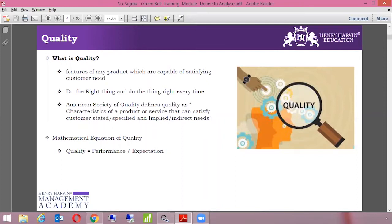Another definition of quality comes from the American Society of Quality, also known as ASQ — the world's number one organization for quality. They define quality as the characteristics of a product or service that can satisfy a customer's stated, specified, and implied needs. This means quality is achieved only when we satisfy both the stated and unstated needs — things the customer hasn't even explicitly mentioned.